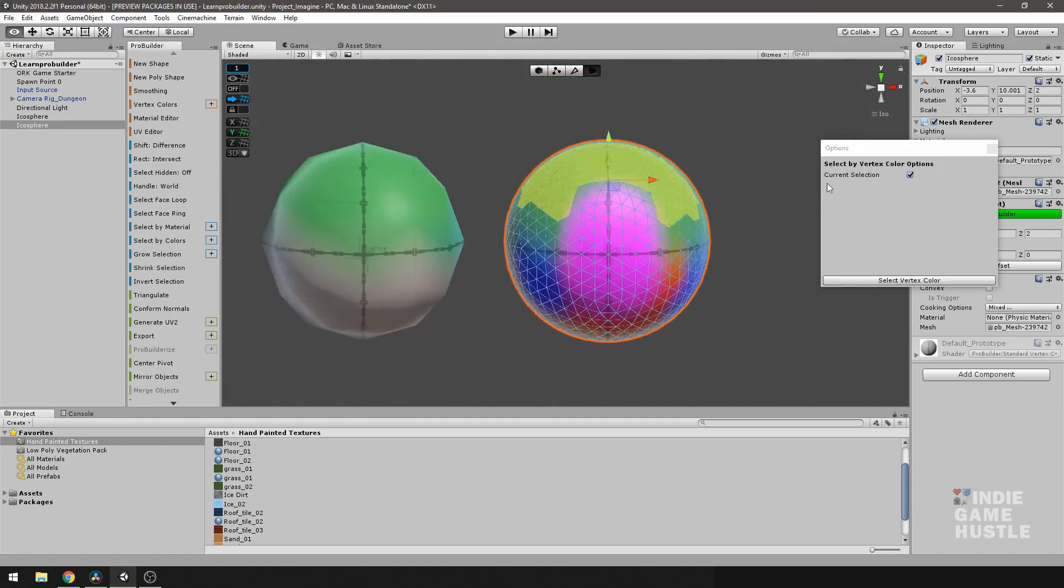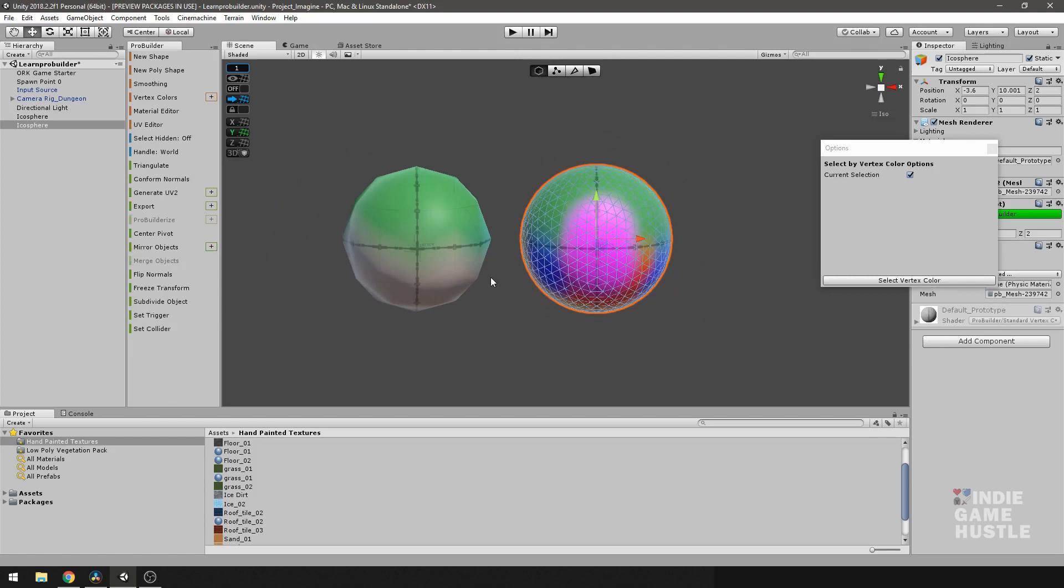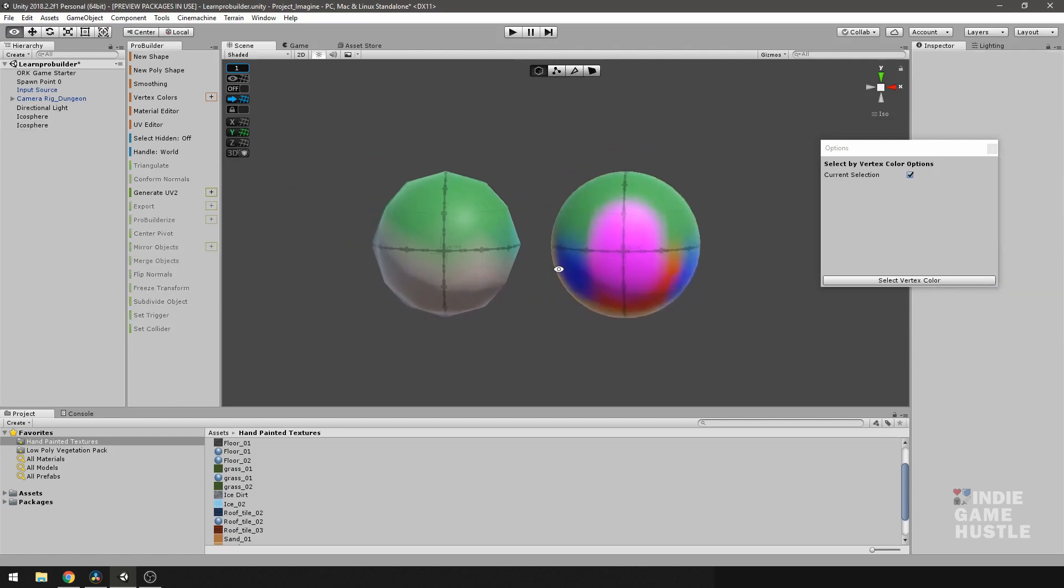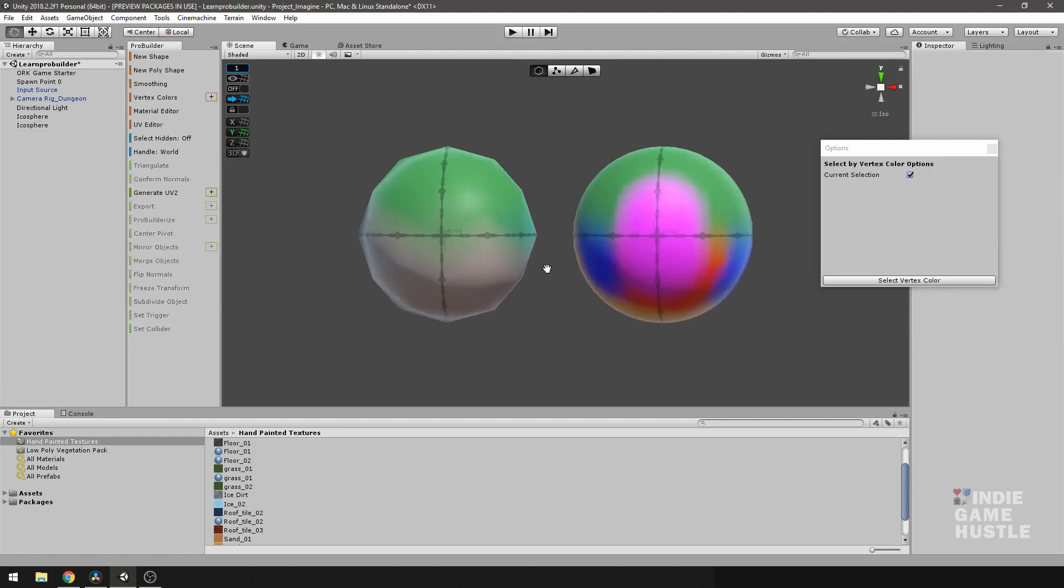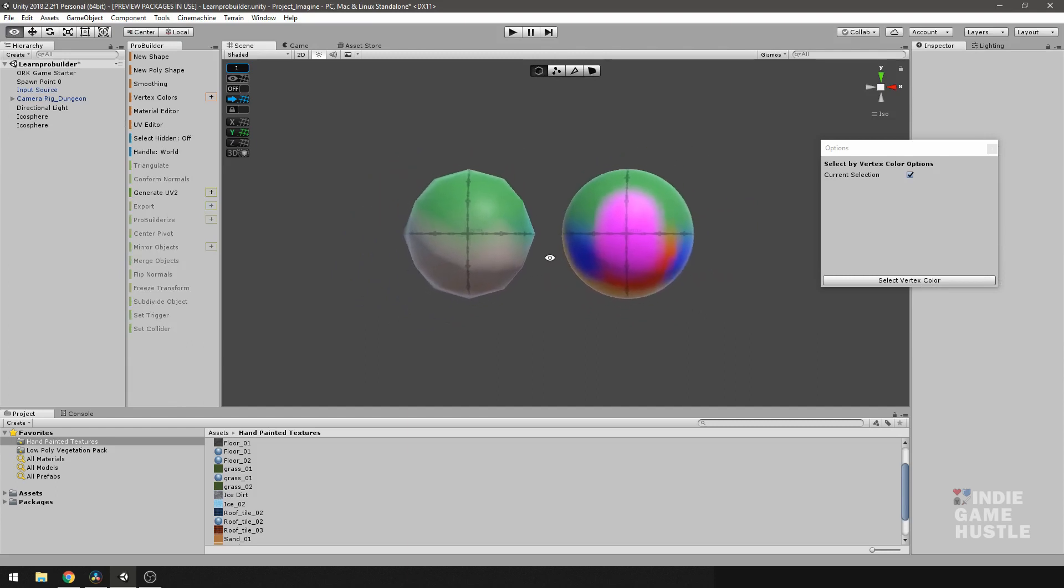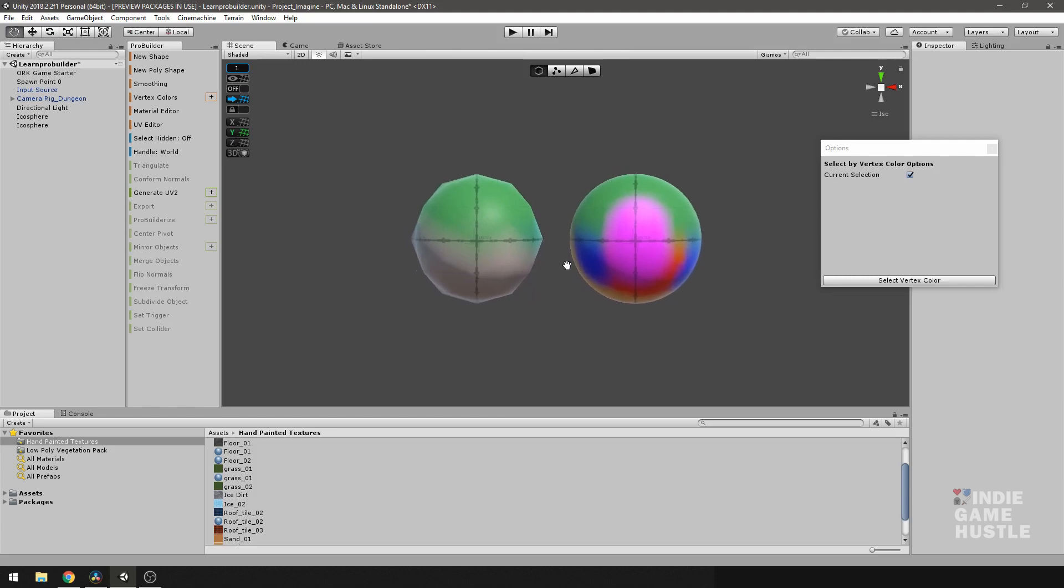Perfect. All right. Well, that's just a quick introduction to using vertex color. For our next video, we're going to take a look at the material editor. And that's pretty much it. All right. Thanks, guys. Bye.